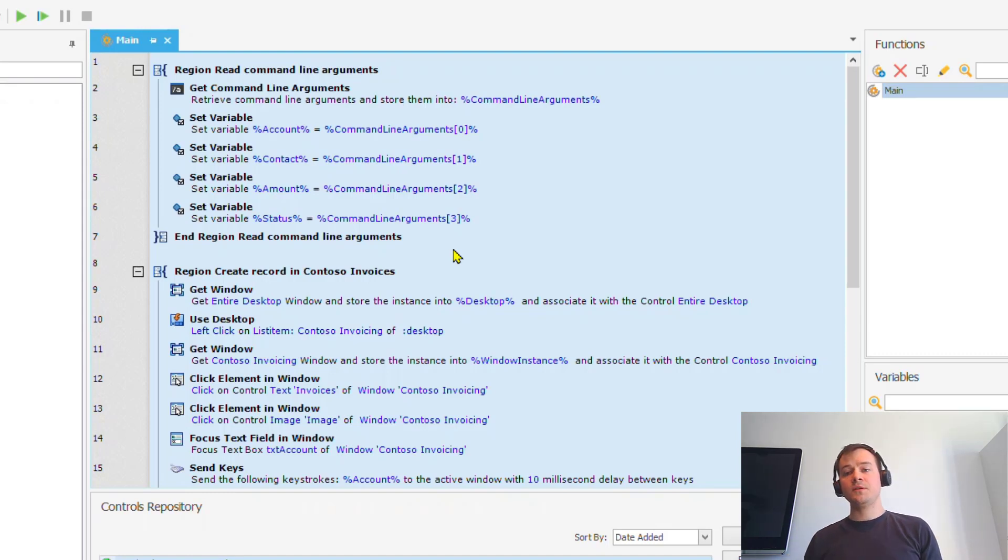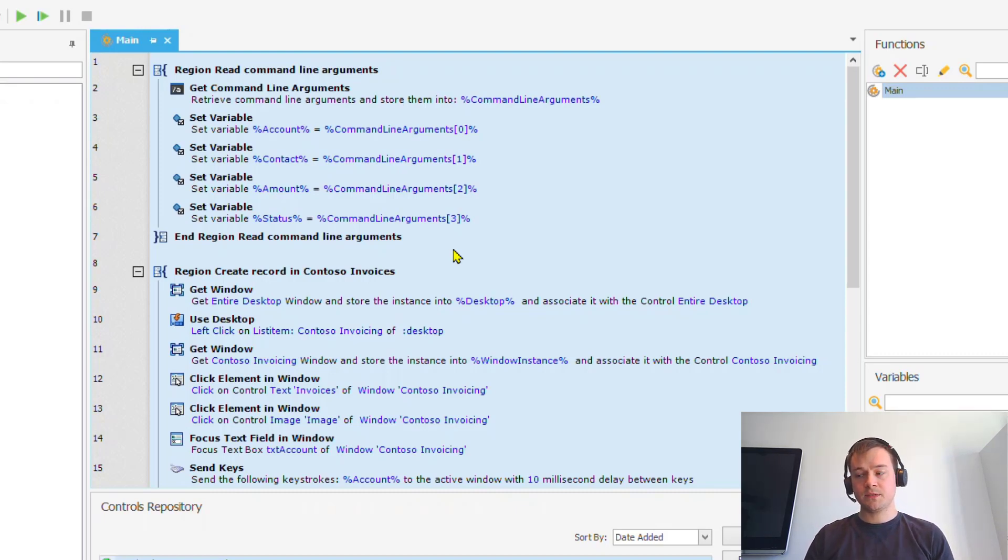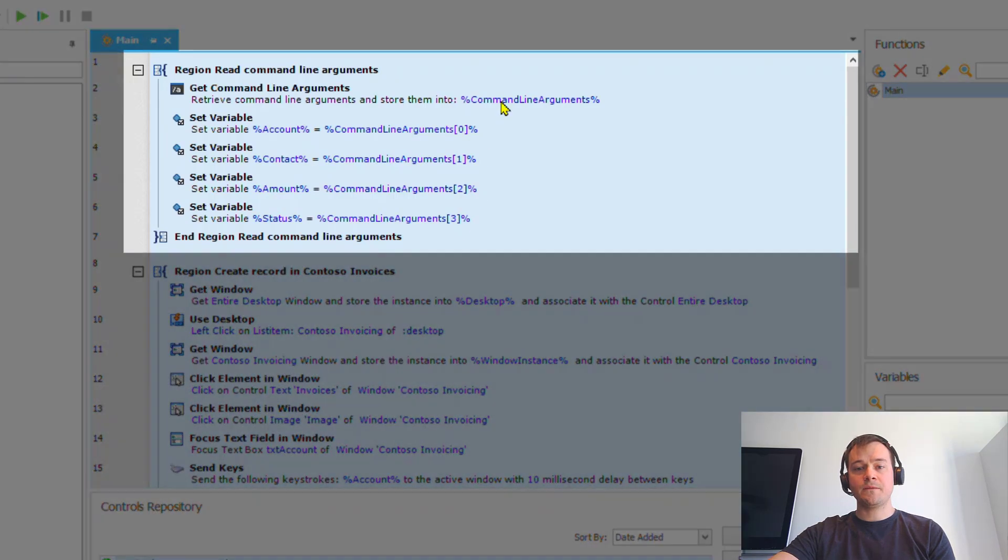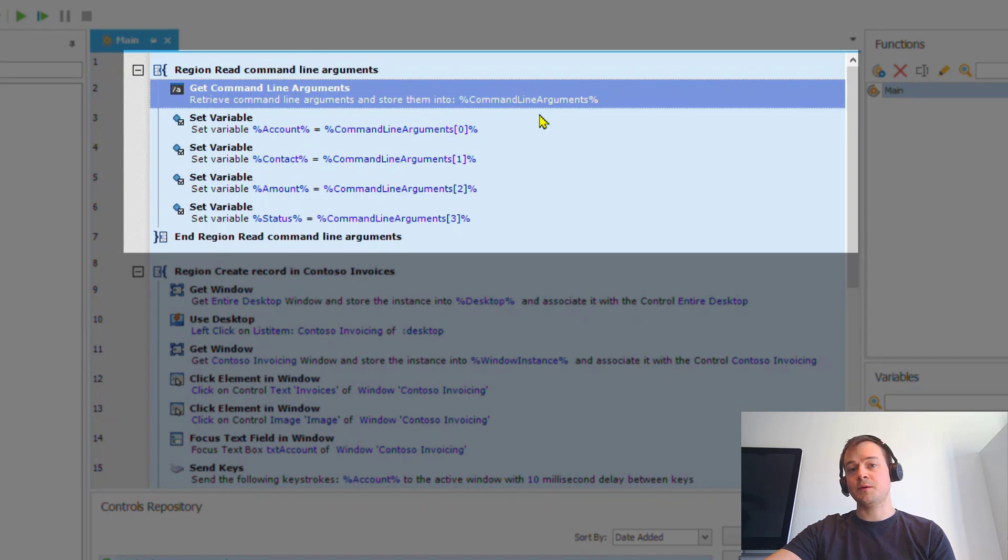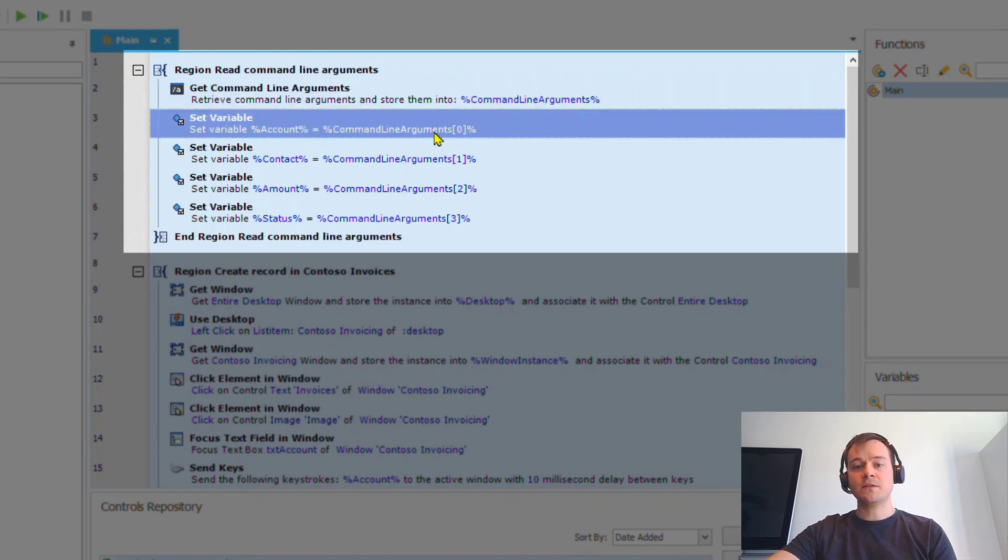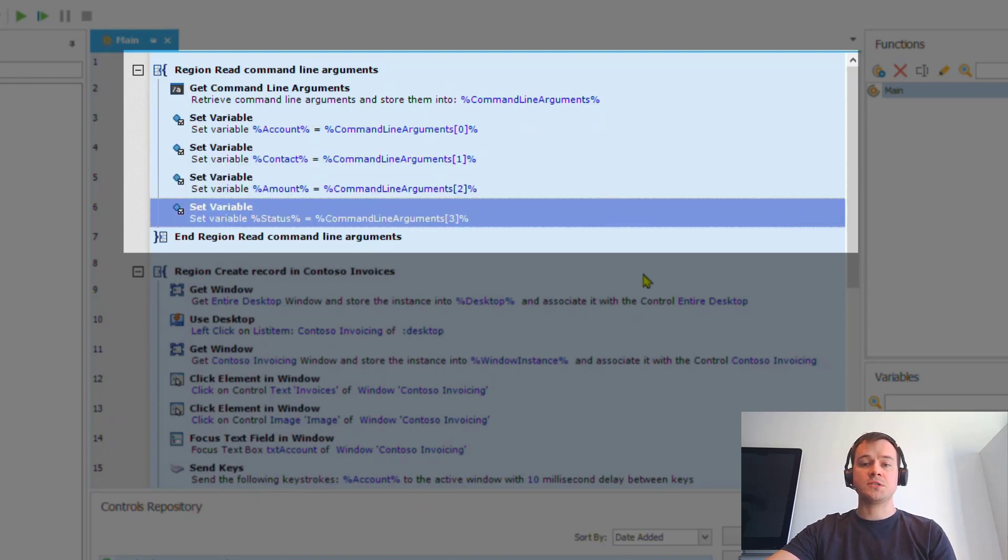Using the command line, we are as well able to pass the input parameters. So here you can see that the first step in my process is to actually read the command line arguments that are passed through the command, and then it assigns the first argument to account field, second to contact, third to amount, and last to status.